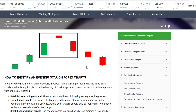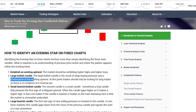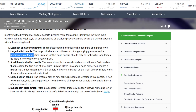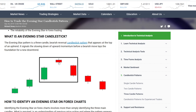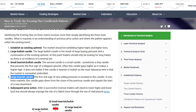I would like to tell you how to identify an evening star on forex charts — it's not so hard. First, we have to think about whether this is an uptrend or a downtrend. Yes, we are for the moment in an uptrend. We need a large bullish candle — yes, we have it. We need a small bearish or bullish unsure candle — yes, we have it. And we need a large bearish candle to the downside — yes, we have it.